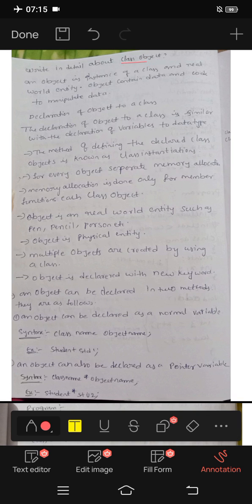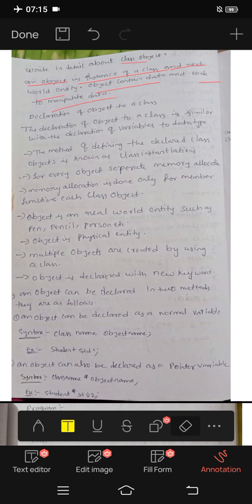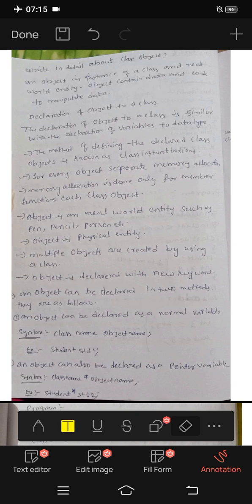Let's write about class and object. An object is an instance of a class and a real world entity. Objects contain data and code to manipulate data. When an object is created, memory is allocated.